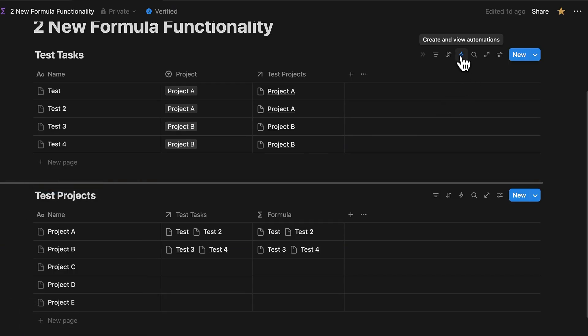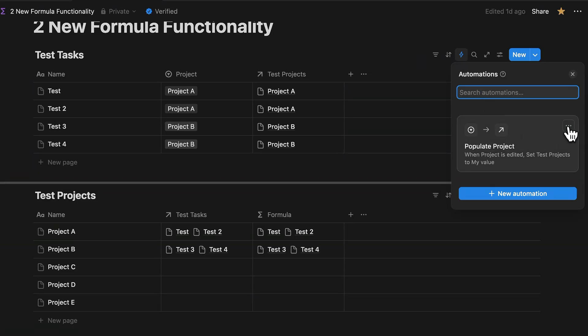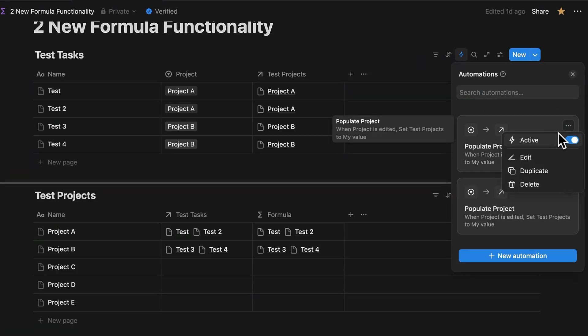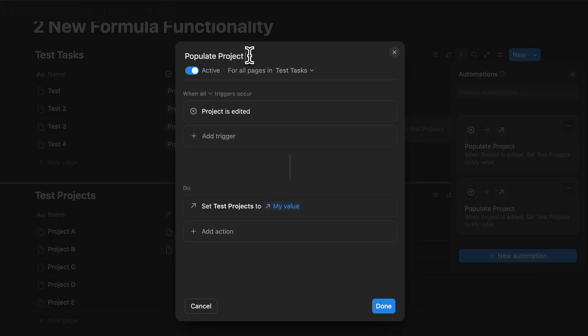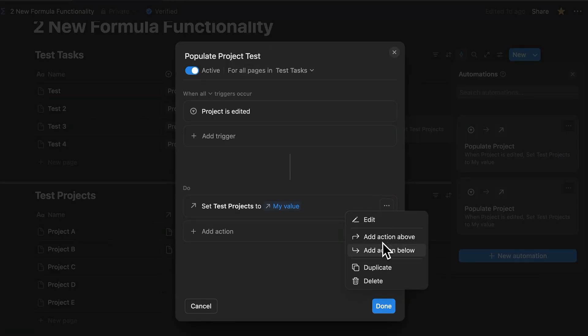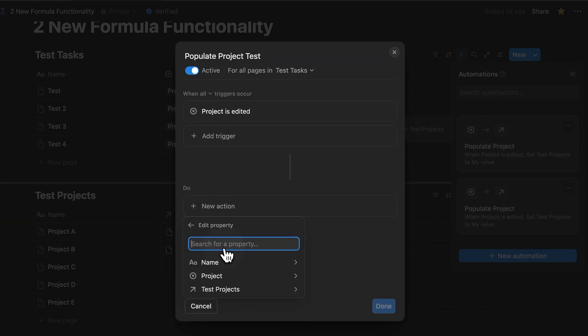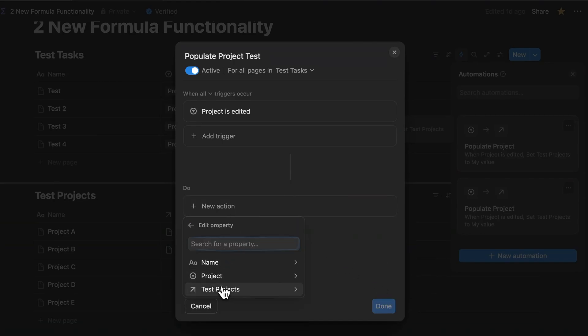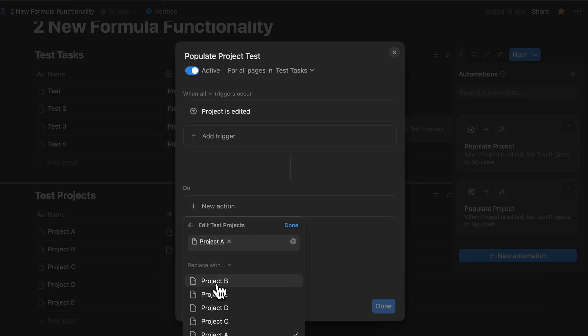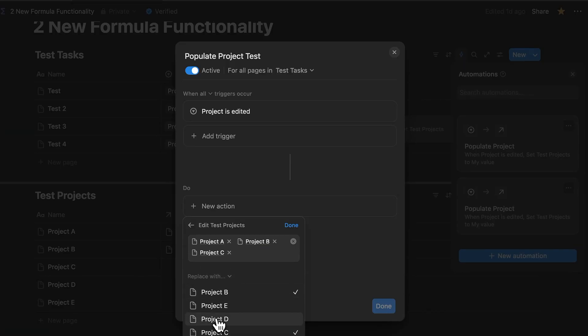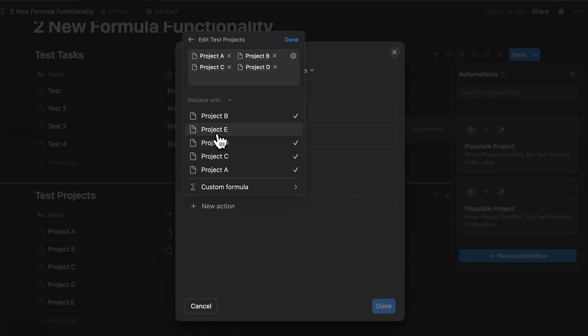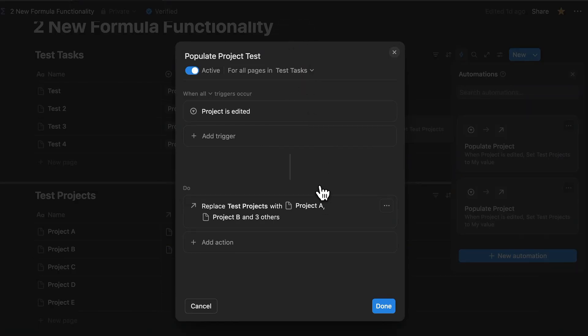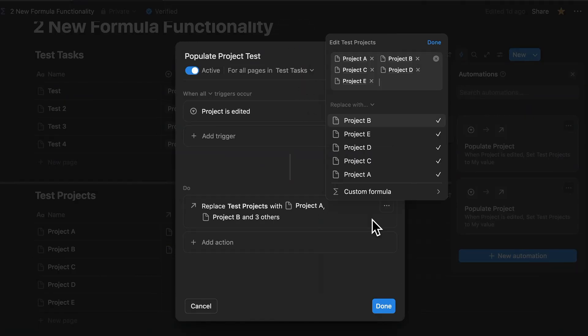First, what we'll do is we'll duplicate the automation that we just built. Let's rename it to something like example or test. Anything that will make it look different from the original automation. Now the trigger stays the same. No changes there. But let's delete this action. Now let's go back and create this new action. Now pick the relation property just like before. And this time select all the projects from project A to project E. Click on the custom formula.